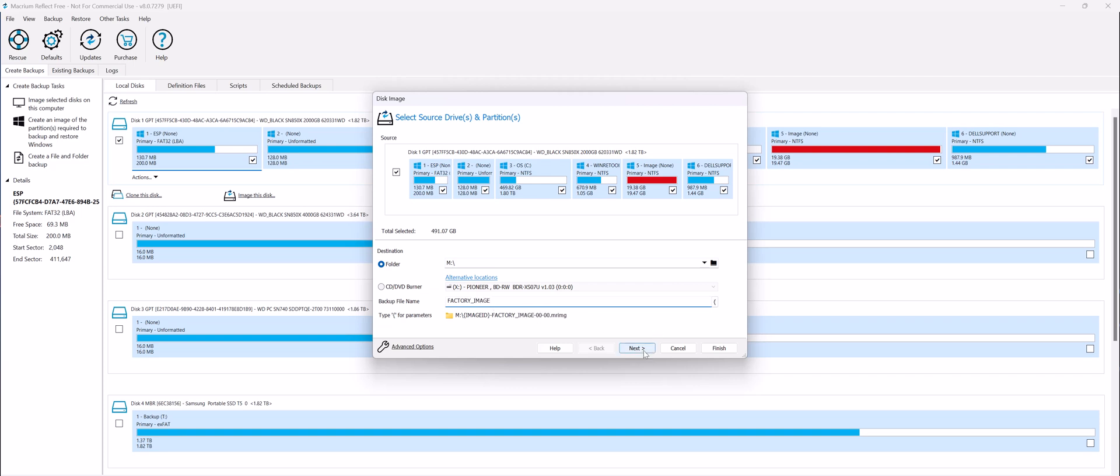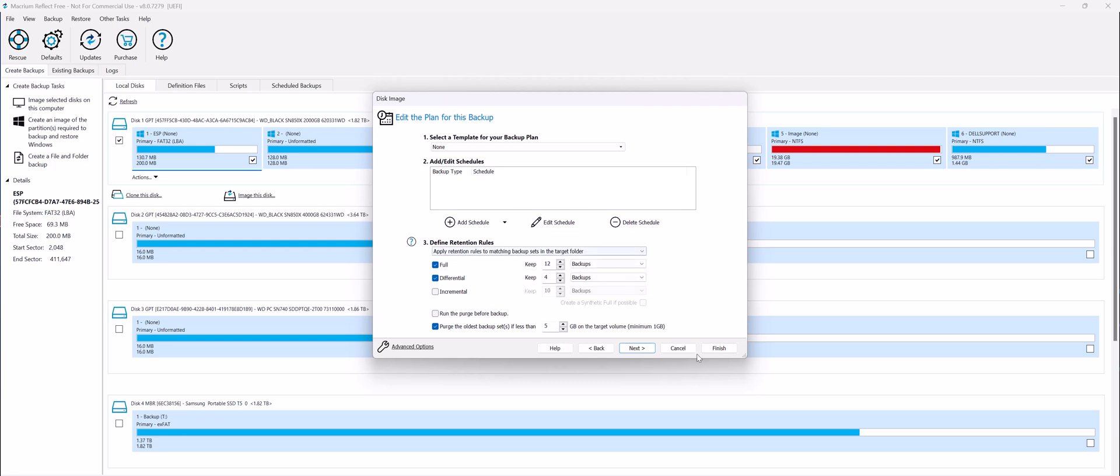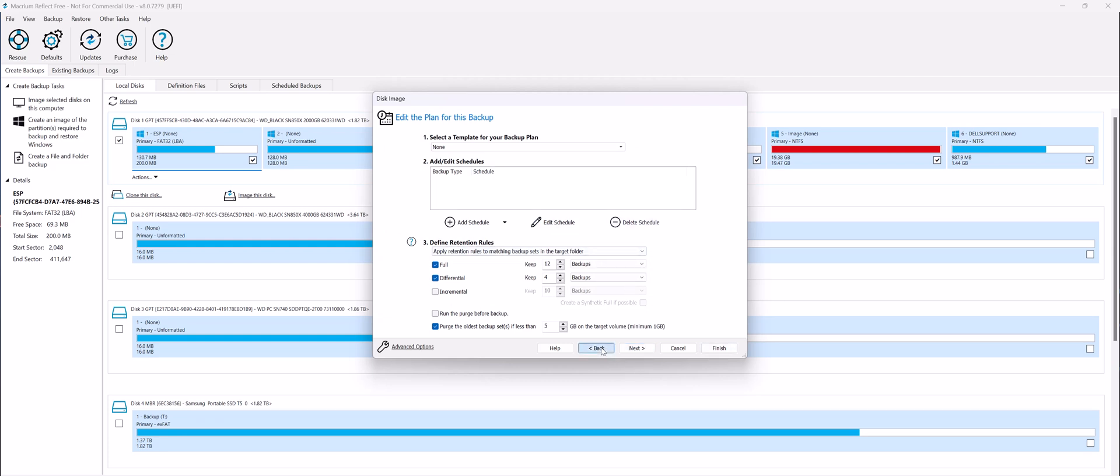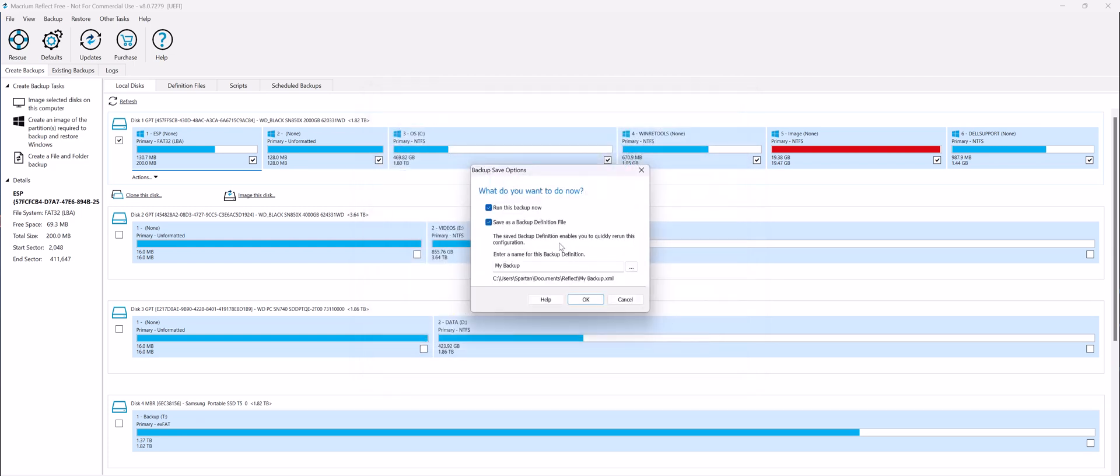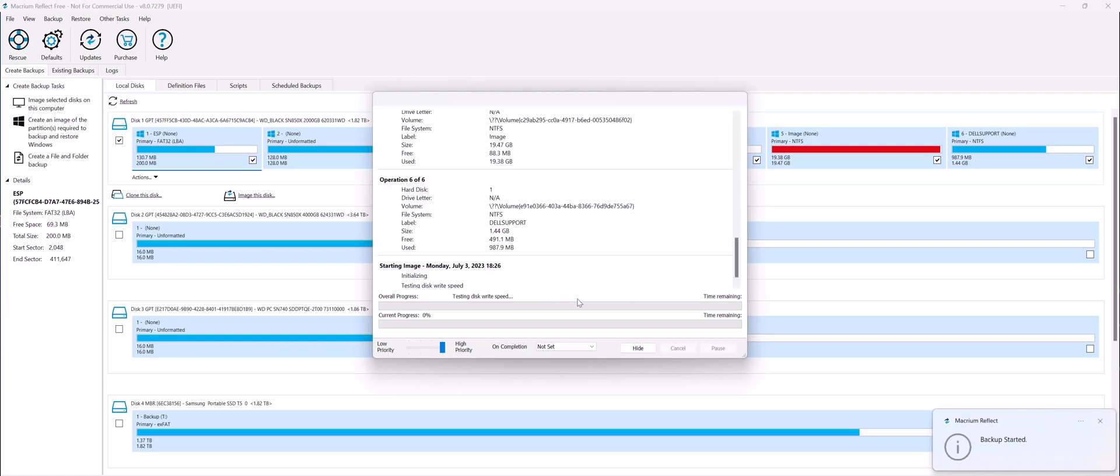Now, don't bother with clicking Next, because all that has to do is with scheduling. Go back. Just hit Finish. Uncheck the second box which says Save as Backup Definition File. We just want to run the backup now. Hit OK, and the backup will start.